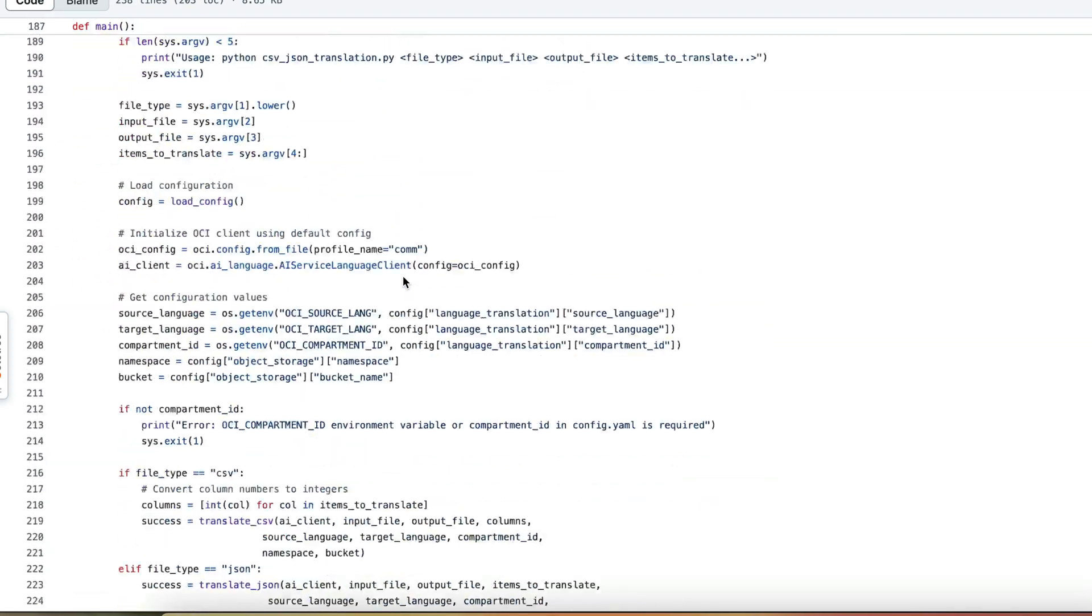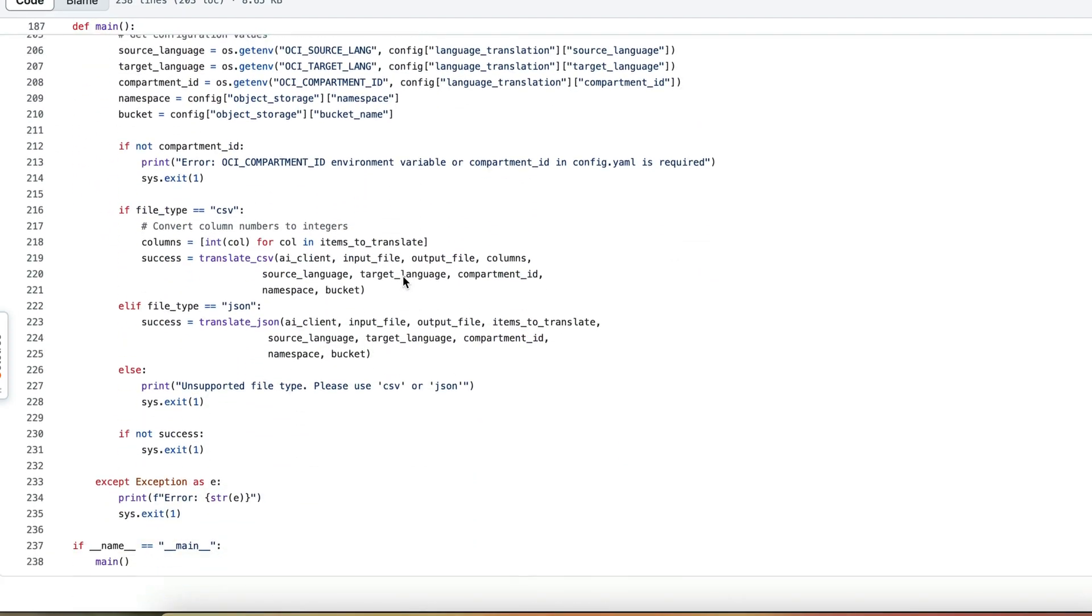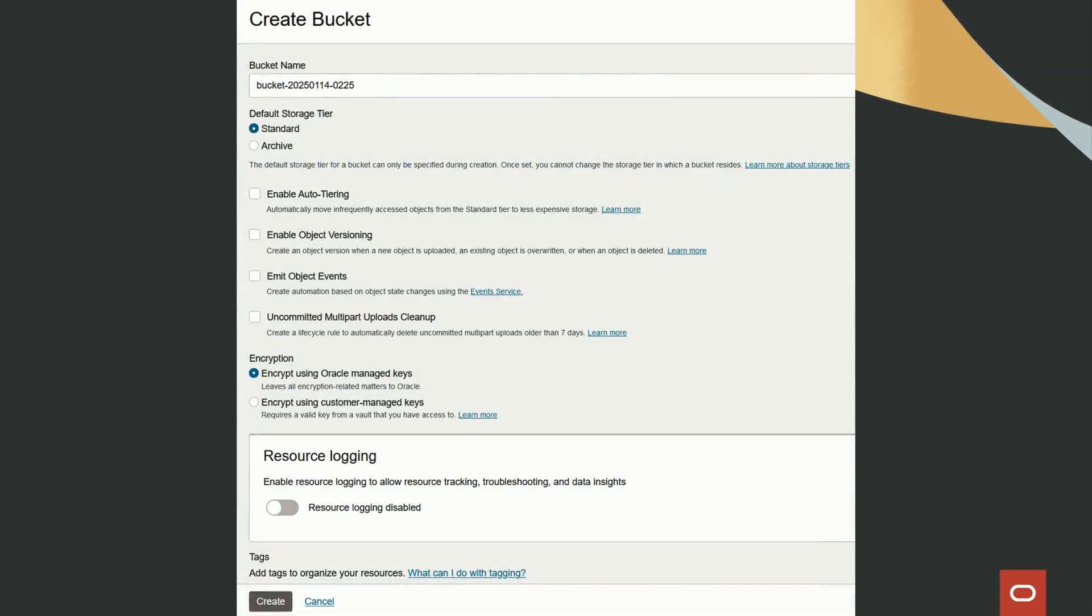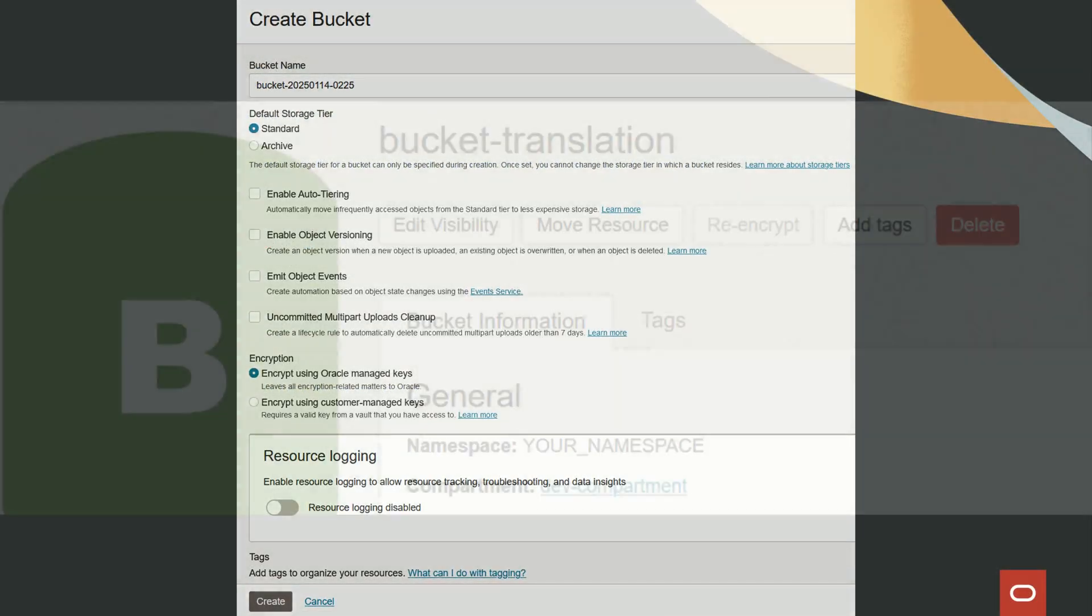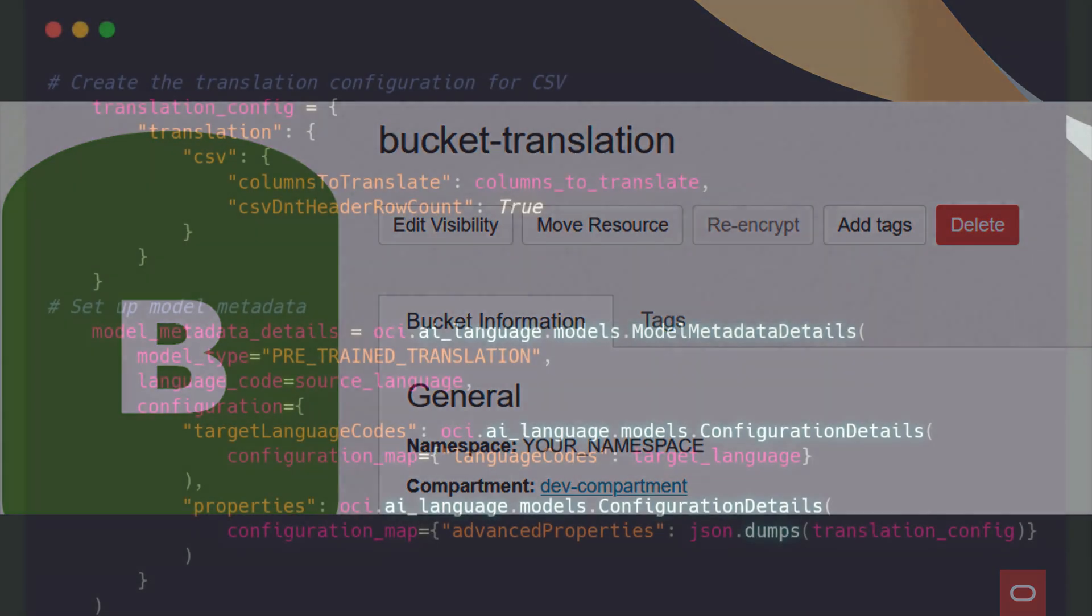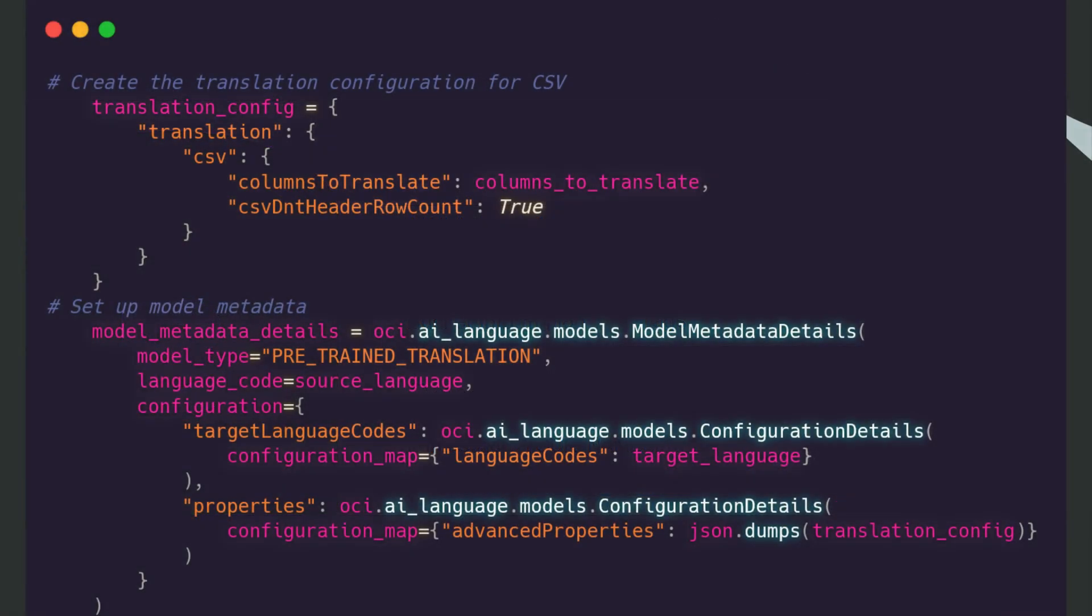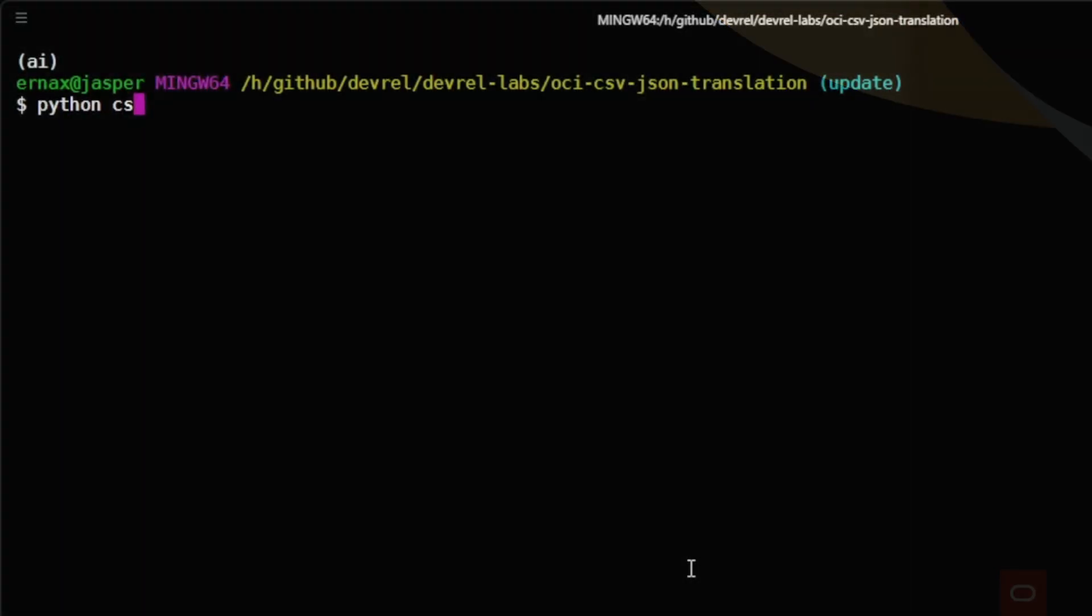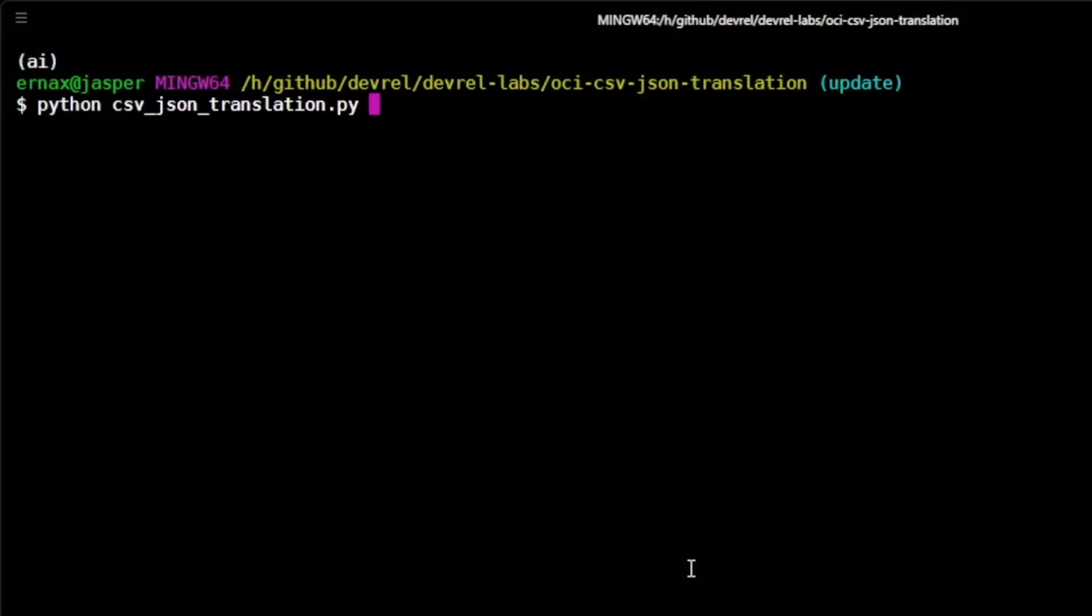Let's look at just how simple this is to set up. To get started you'll need to create an OCI object storage bucket to store your target files. Then you'll simply specify your language preferences, both the source and target languages in the configuration file. Once you've done that, you're ready to utilize the solution.